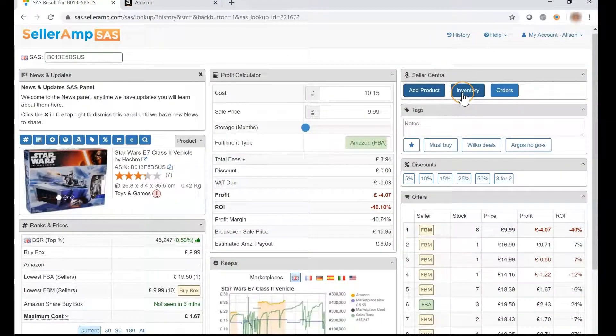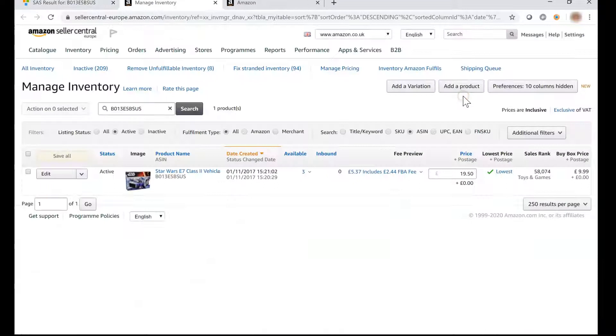The Inventory button takes you to your inventory in Seller Central, filtering on the product you are currently looking at in SAS.